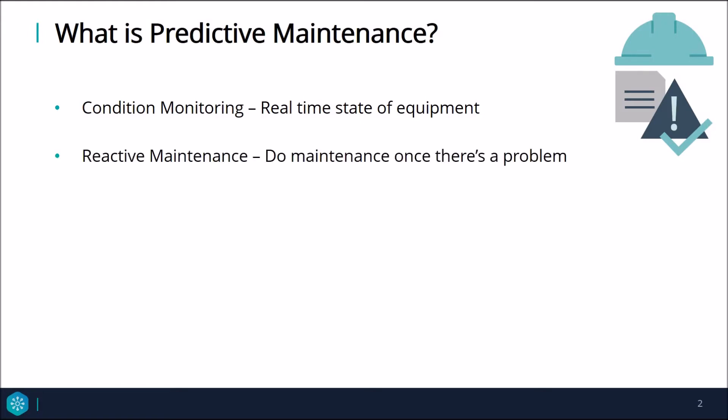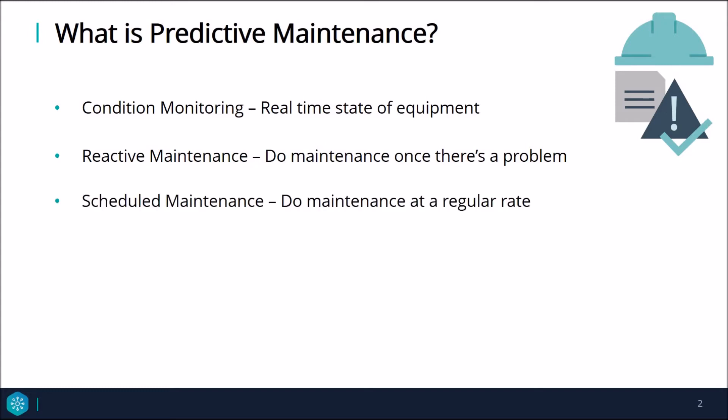Reactive maintenance is done when a failure occurs. This is a risky approach since unexpected failures can be very costly and potentially dangerous. Scheduled maintenance is a common approach where maintenance is performed at regular intervals, usually prescribed by the equipment manufacturer. The problem here is that scheduled maintenance may not prevent all failures and you could be performing maintenance unnecessarily on perfectly healthy equipment.